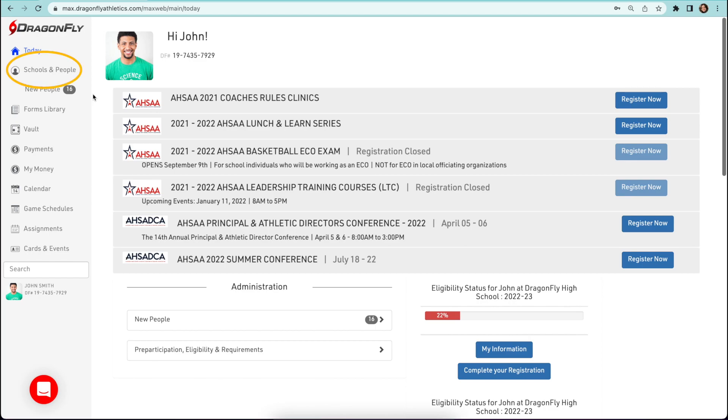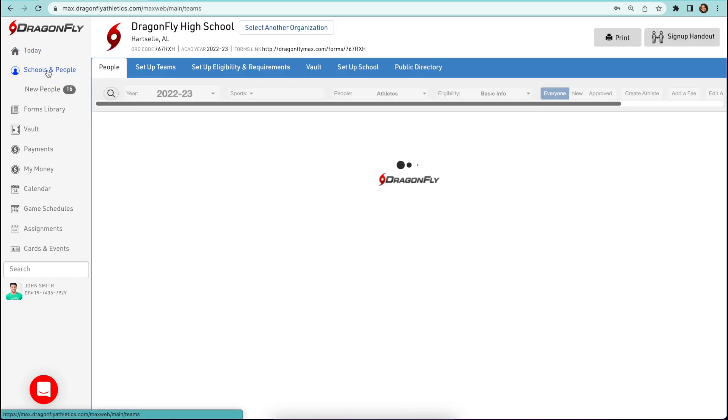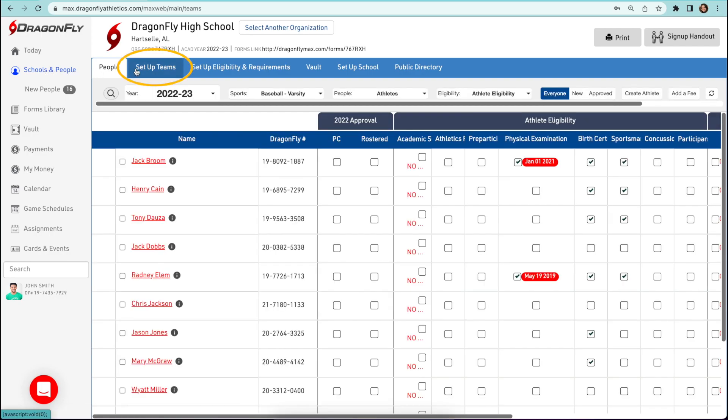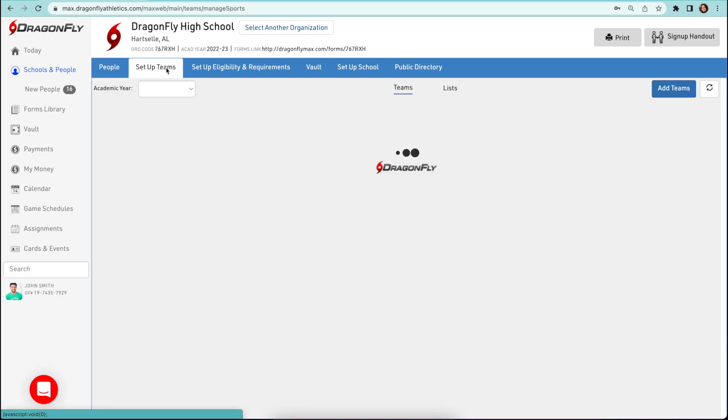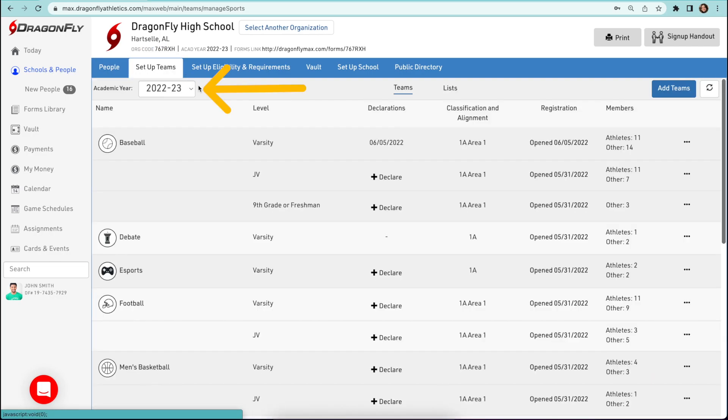To set up your teams, log into Dragonfly and select schools and people from the left side menu. Next, select set up teams in the blue menu bar and then choose your academic year from the drop down menu.